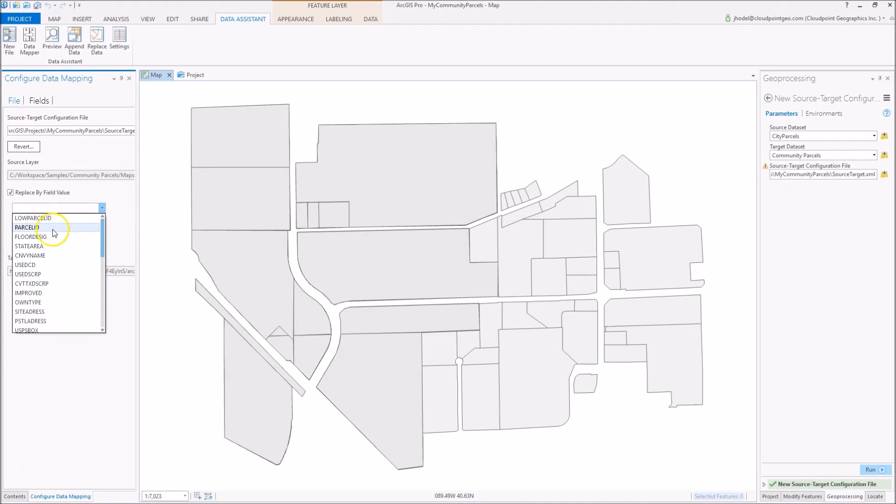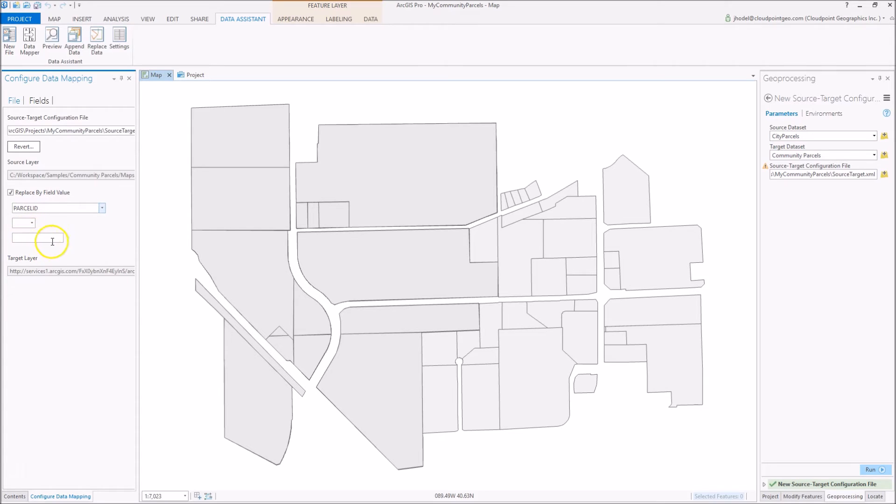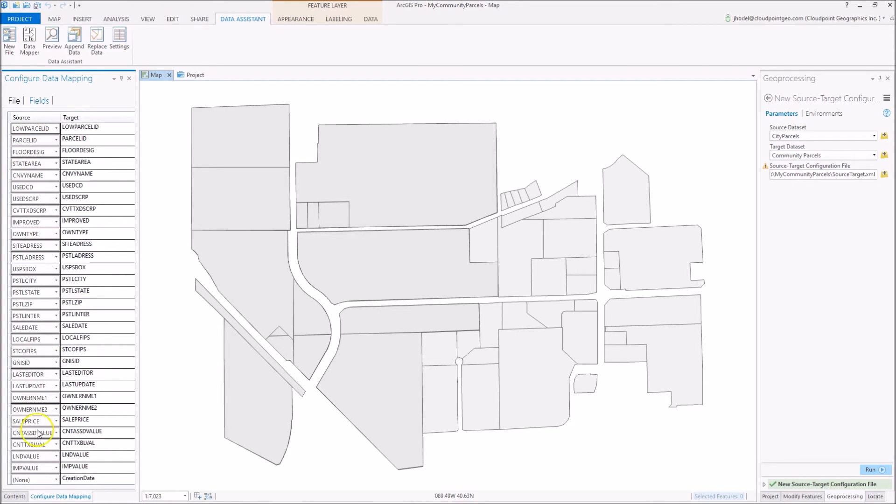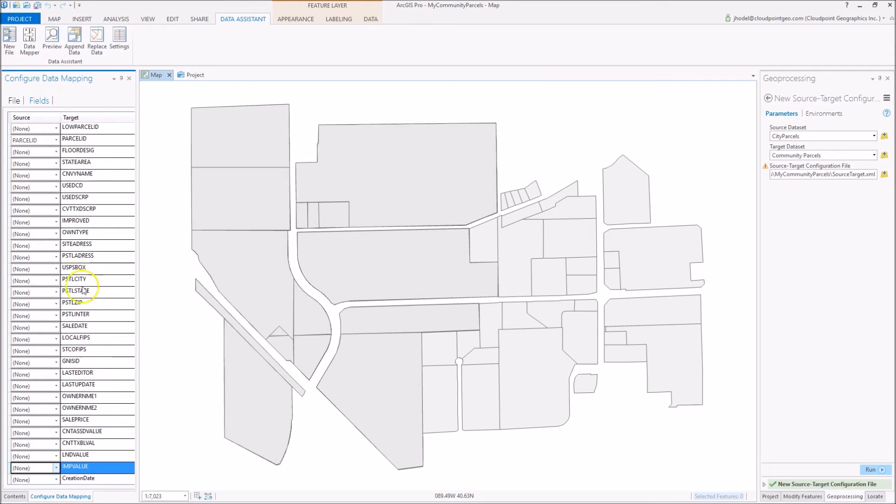For my example here, I'm going to use the Parcel ID field to be my field by which I would dictate any queries or definitions. I'm going to then select fields, and I'm actually going to change these to null except for Parcel ID in this situation. What the data mapping tool does is it allows us to map the fields that we receive from our communities into the proper fields where they belong in the Community Parcels information model.